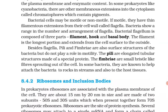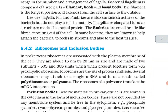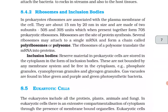Besides flagella, pili and fimbriae are also surface structures of bacteria but do not play a role in motility. The pili are elongated tubular structures made up of special protein. The fimbriae are small bristle-like fibers sprouting out of the cell. In some bacteria they are known to help attach the bacteria to rocks in streams and also to host tissues.